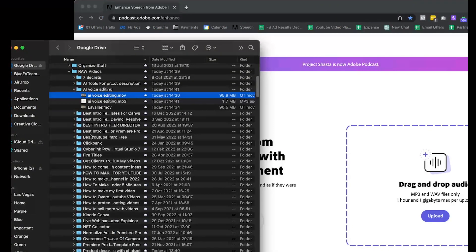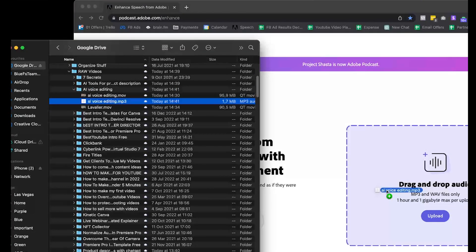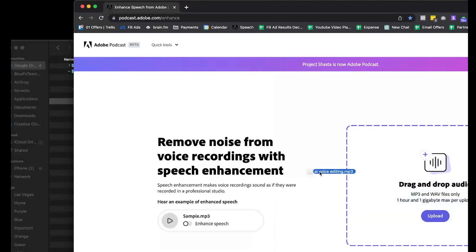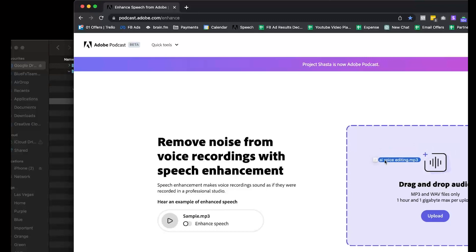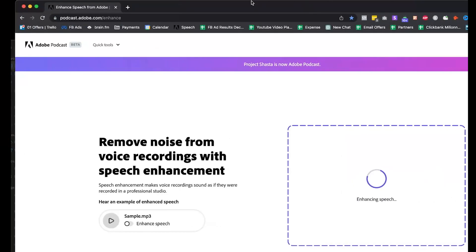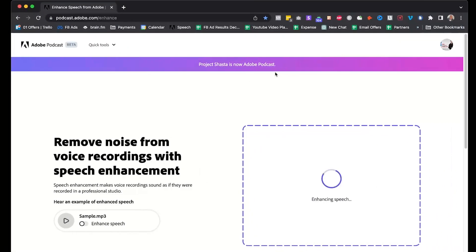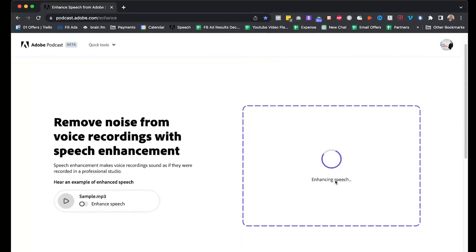I'm going to drag this voice track here and drop it in. It's going to upload, and as you see, it's already enhancing the speech.